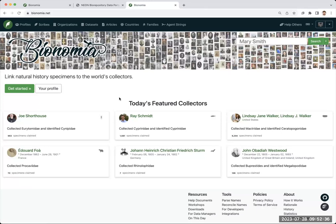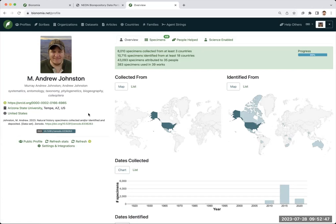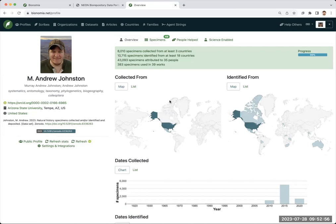From here, we're now on the Bionomia front page, and you can see that you can go up in the upper right to your profile. So this is my own profile. It has a little bit of information that it pulled for me from ORCID. You can see here that there's some 8,000 specimens I've collected and not quite 11,000 that I've identified and the countries that they come from.